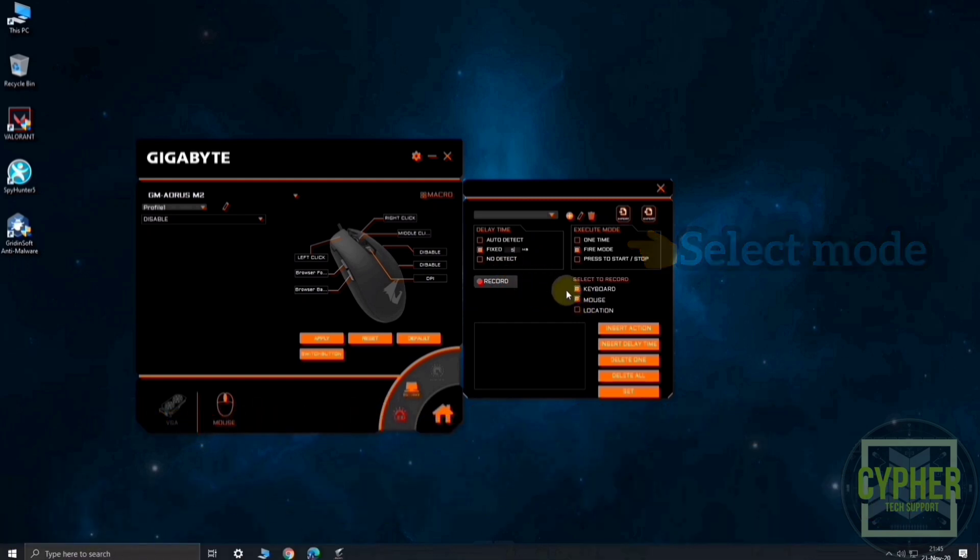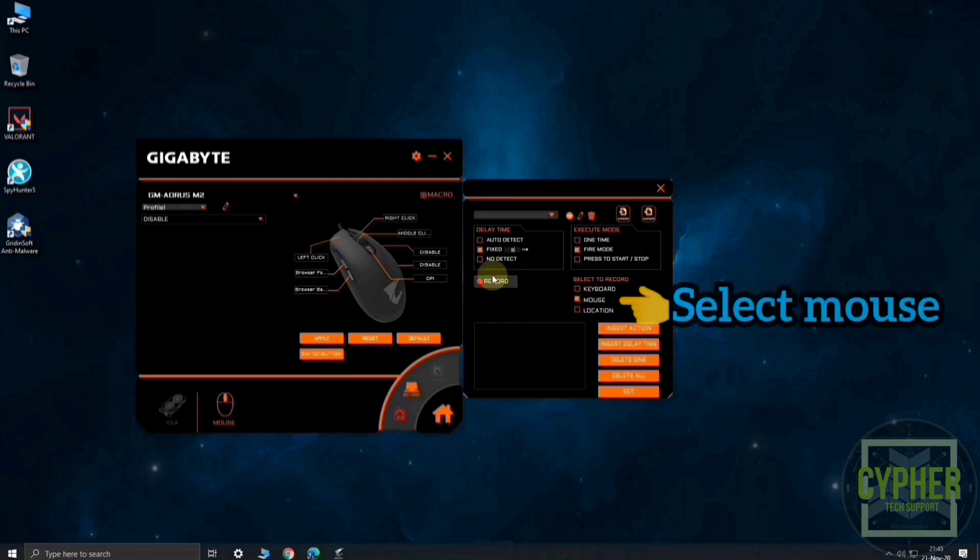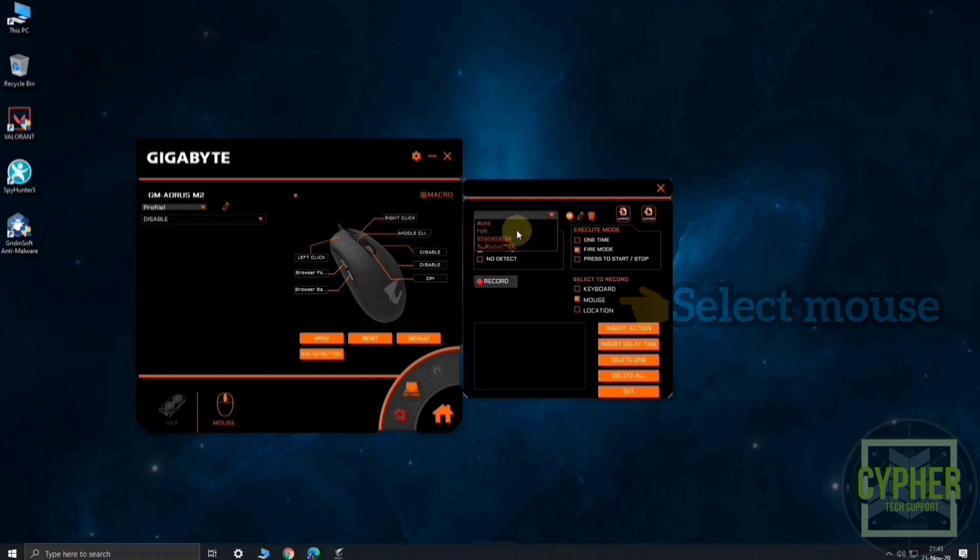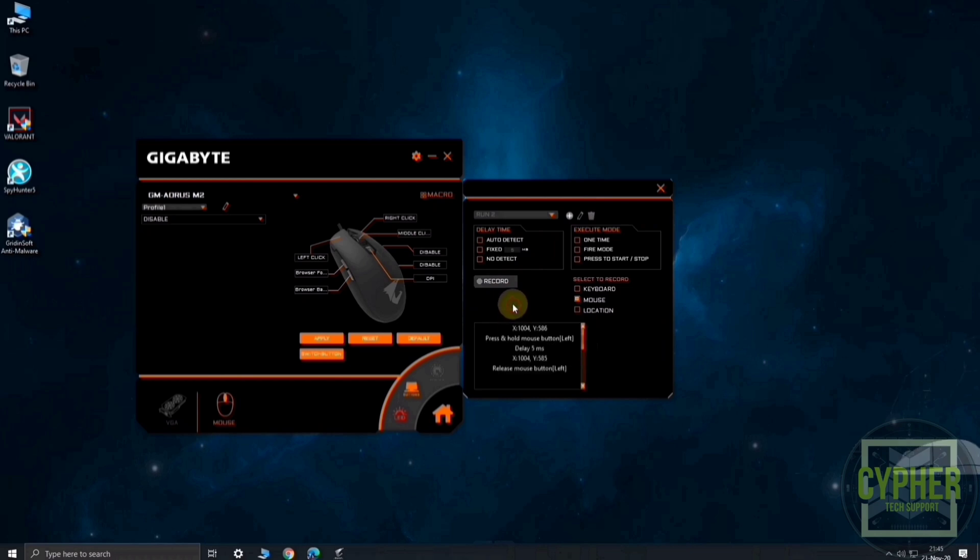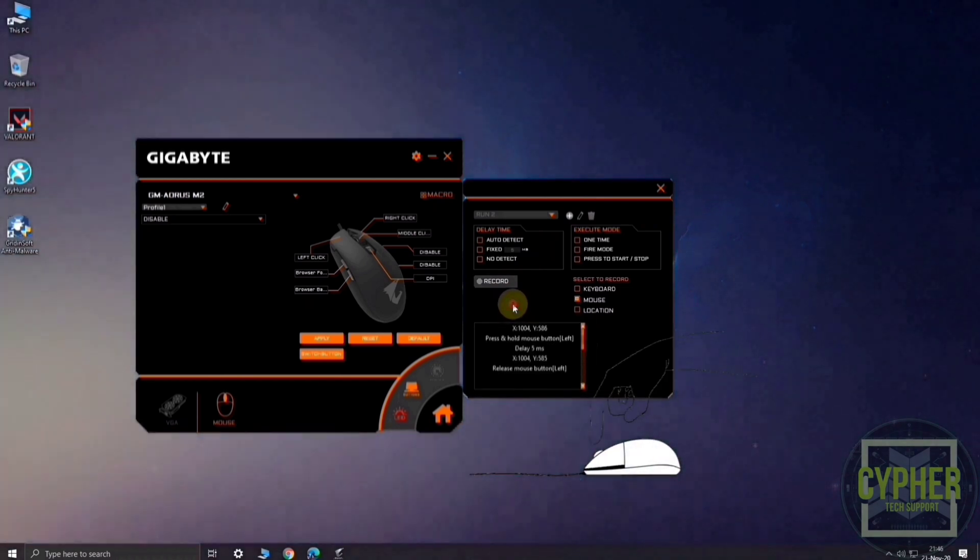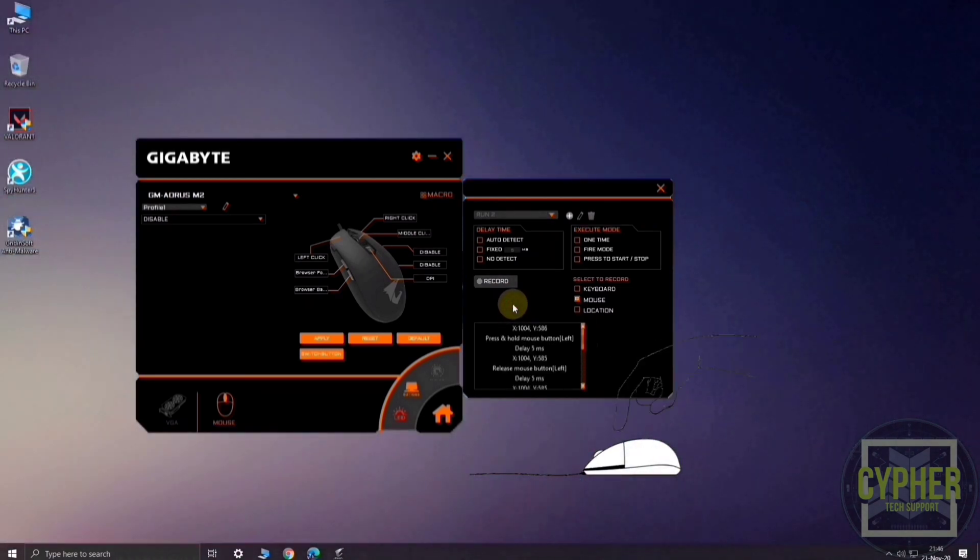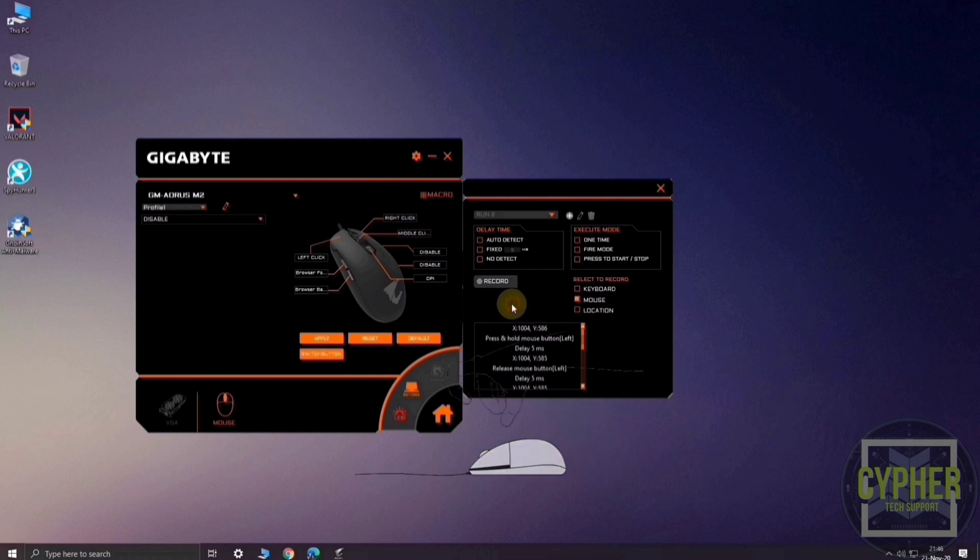Now select mouse in, select to record section. Now, click on record. Keep the mouse stable and right click 3 to 4 times. Then click record again.